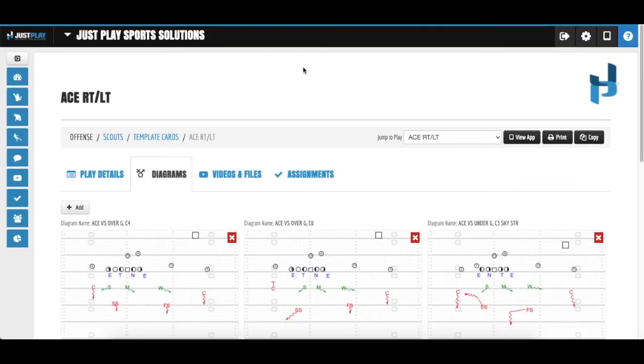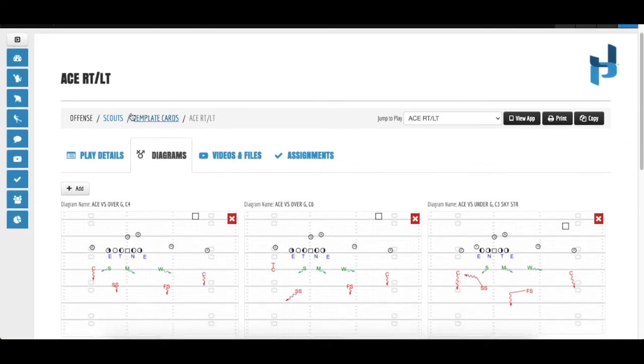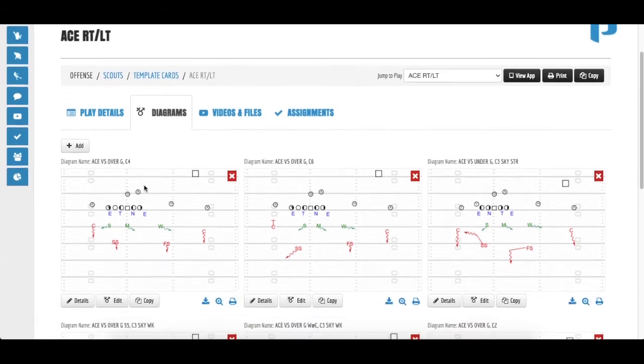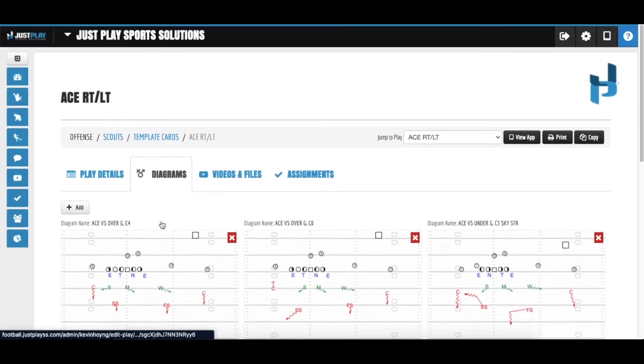Drill from JustPlay will discuss naming diagrams and the importance of naming them so you can find them later on. Looking at this from a scout card perspective, you have all of your different looks and coverages that you want to show that day of practice.